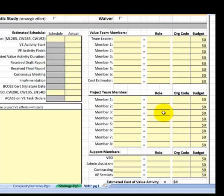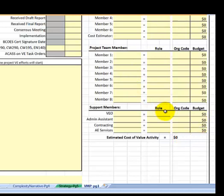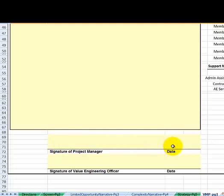Team members - this is kind of a different approach to the VMP. This doesn't currently exist, but the proposal here is that you can record all your team members that you're anticipating will be involved, their respective org code if it's a USACE employee, and then you could put some budgets in here. Maybe we could tie this to an IGE or something like that that would pull forward a budget number. When you provided this to the PM for their PMP, they already have a budget number set up, and then you would have an opportunity to sign for the project manager to sign and the VEO to sign.